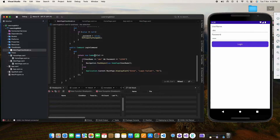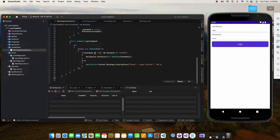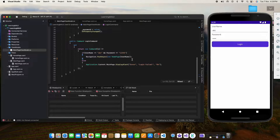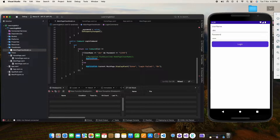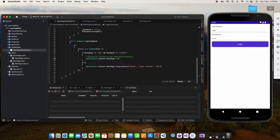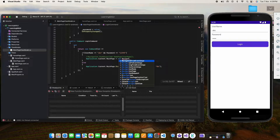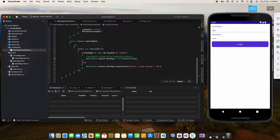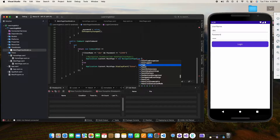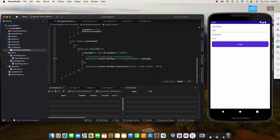So if I go to MainPage.ViewModel.cs, you can see that after a successful login we generally use Navigation.PushAsync to navigate from the login page to the home page. Instead of doing this, what we will do is use: Application.Current.MainPage = new NavigationPage(new HomePage()).